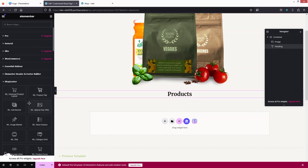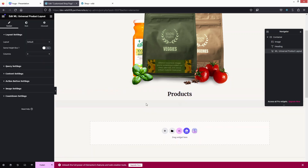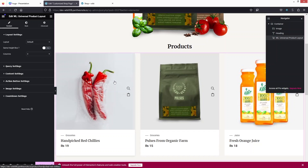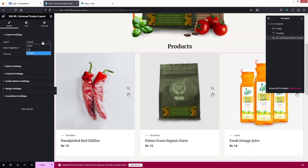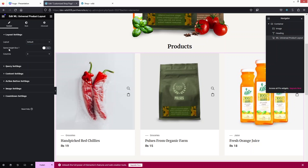Now we'll add our products using the Universal Product Layout — let's drag this and put it here. This is how our products are looking; we have three products here. Let's go into the settings of our product layout. In the layout settings we have the default layout, table, and slider. I'm going to go with the default setting.